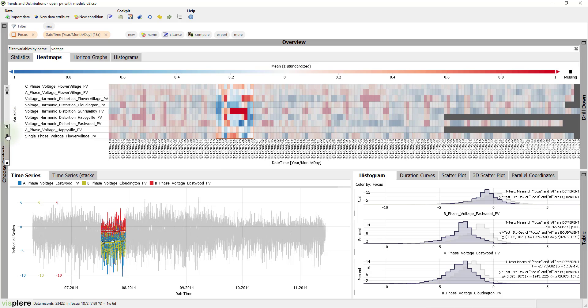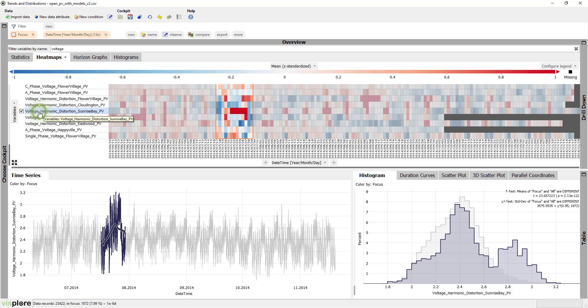And indeed, the voltage harmonic distortion at sunrise bay is suspiciously high.